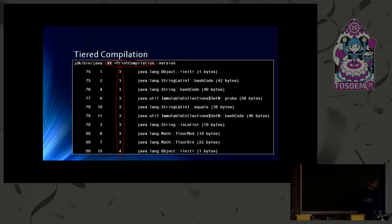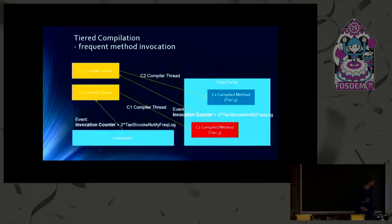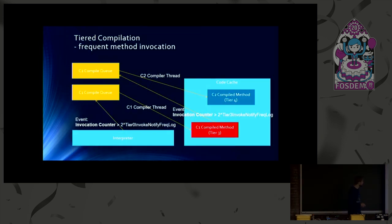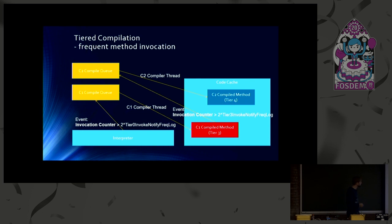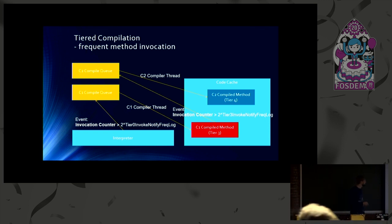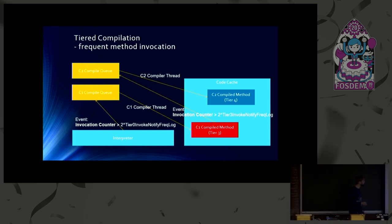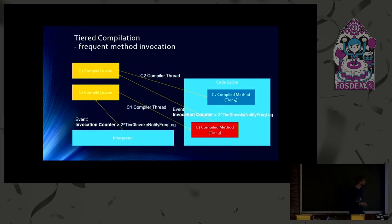But here's also a picture to explain that a little bit more in detail. Everything starts in the interpreter as already mentioned at the beginning. And the interpreter performs invocation counting. And once the invocation count of a method reaches a certain level, then a compile task gets generated in the C1 compile queue. A C1 compiler thread can pick it up and create a C1 compiled method, which is a tier 3 method in this example.